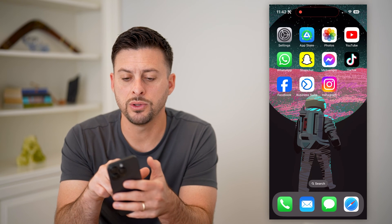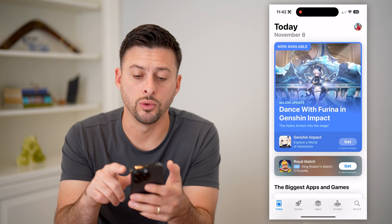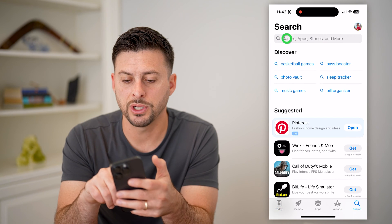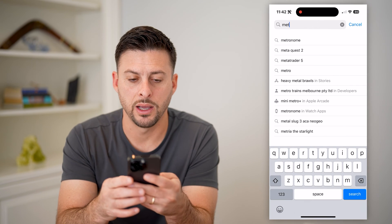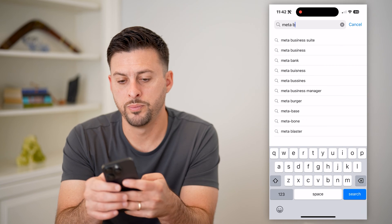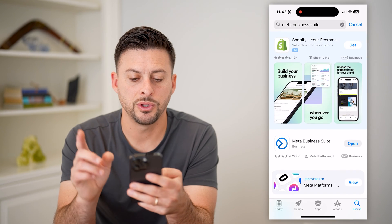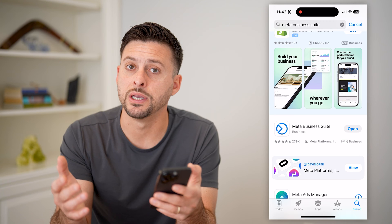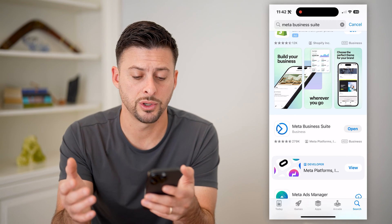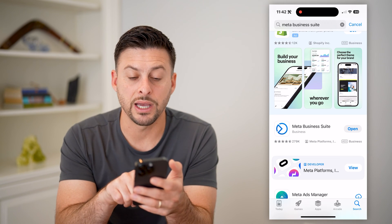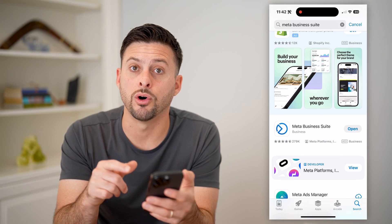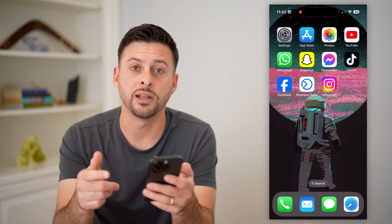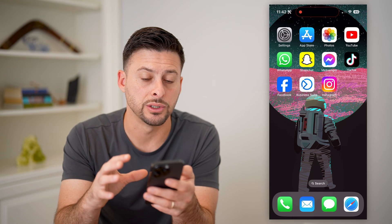So let's go into the App Store or Google Play Store and search for Meta Business Suite. This is created by the same company that creates Facebook and Facebook Messenger, and you're just going to want to download and install this app. It gives you a bunch of different options and functionality for your pages.